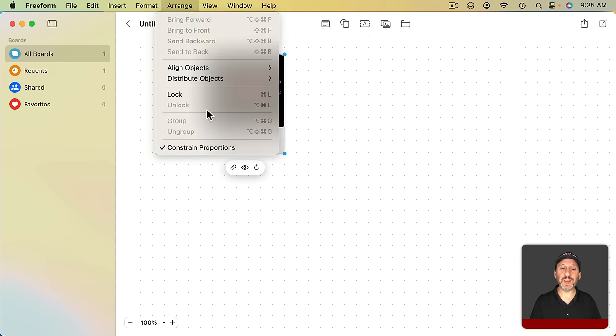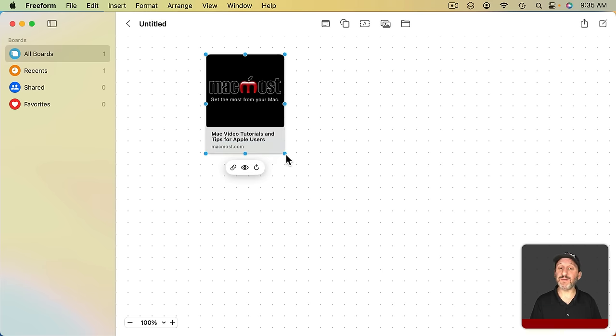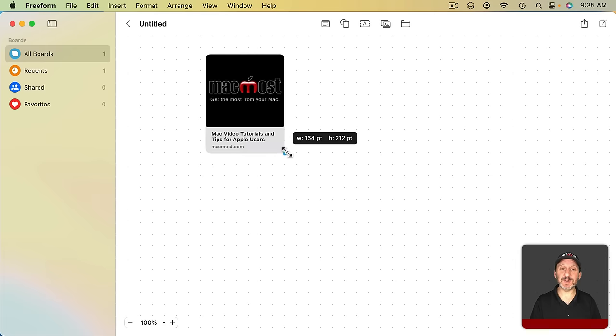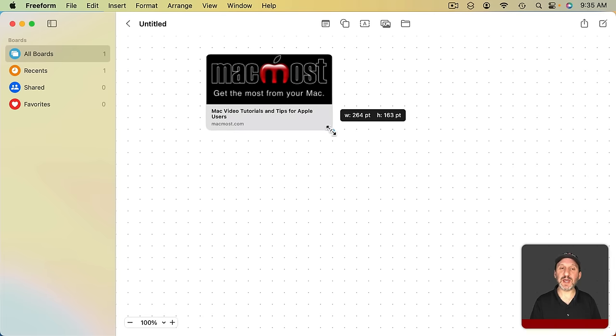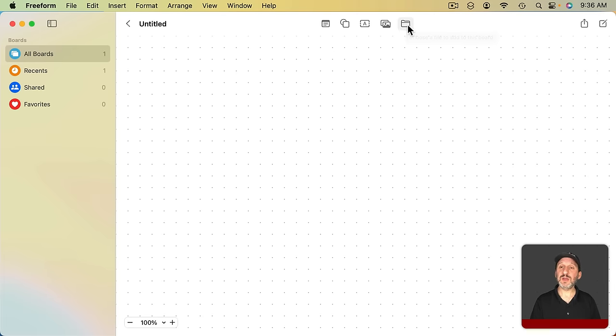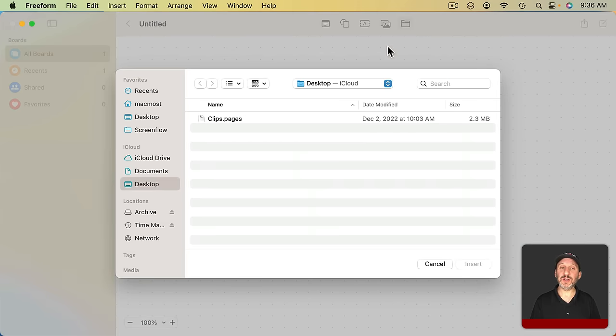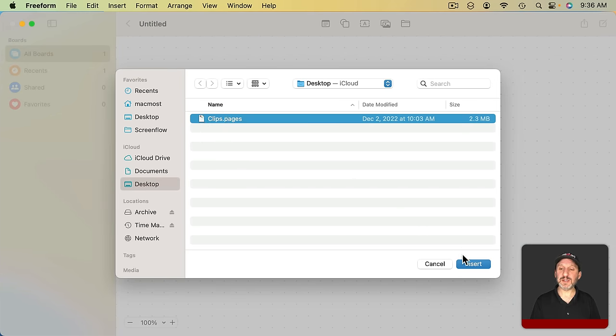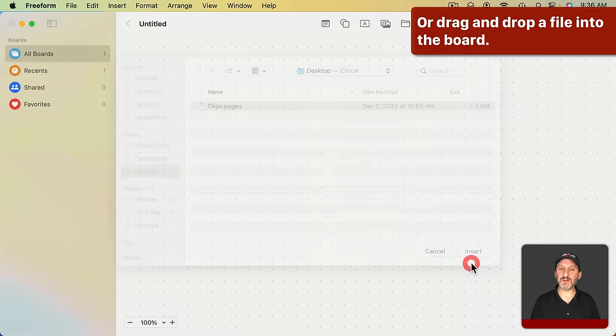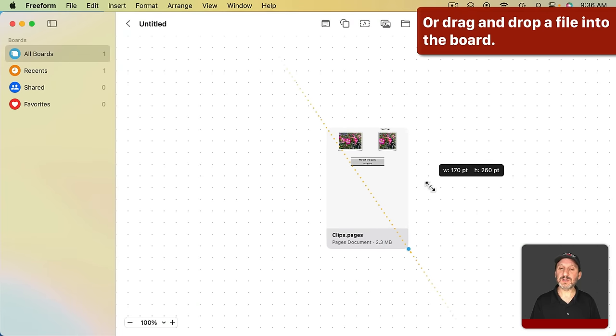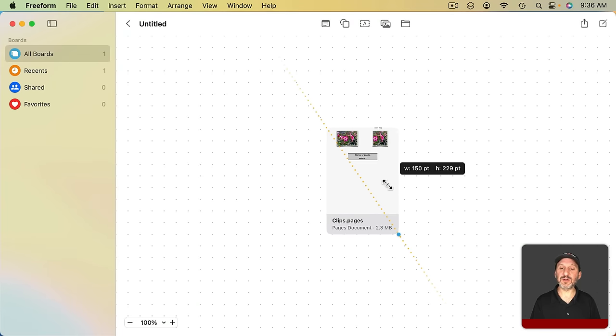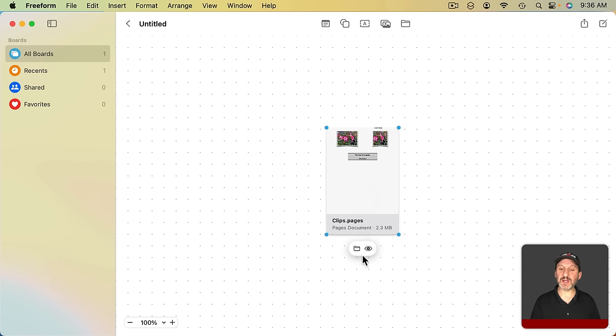Note you can also go to Arrange, Constraint, Proportions, and turn that off. This works for images and shapes as well. Now you can resize it as you want. You can also add a link to a file here. So you can click there, select, say, a regular file like this and it will add it there just like a regular link to a webpage. But this will actually go to that document.